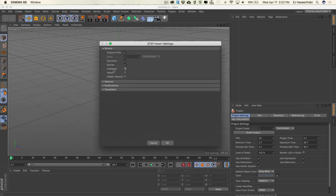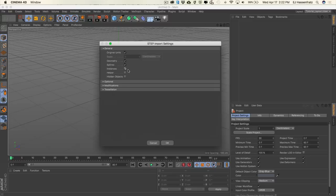One important thing is that by default the "instances" option is checked on, which means that when you import your STEP file it will use instances, since instances are supported. But a very important thing with Sketch & Tune is that Sketch & Tune will not render strokes on any instance objects. So I'm going to uncheck instances so all we have is actual objects — pieces of geometry that we can then apply strokes to. That's the only setting you really need to worry about.